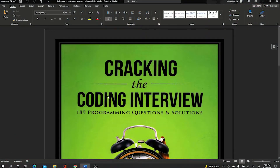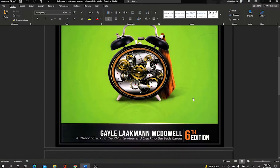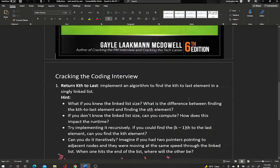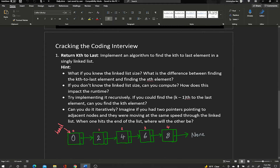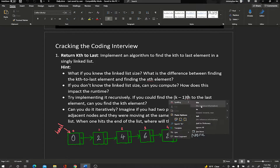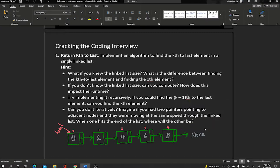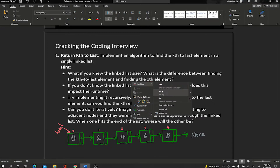Welcome back to our series on cracking the coding interview. Today we're going to be solving a problem called 'Return K-th to Last.' Feel free to pause the video to read through the problem, but I find examples a lot more descriptive than actually reading the problem, so bear with me.